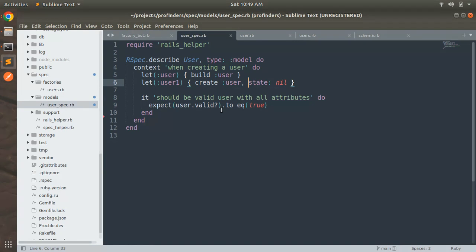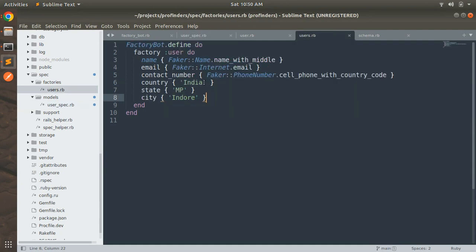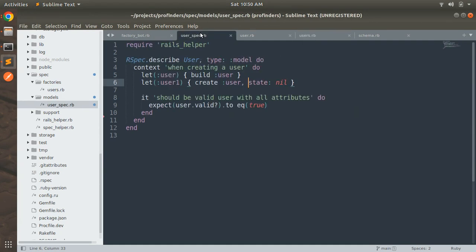For example here you can see in the users factory we provided the value MP to state so that's why if you want to check our callback you need to pass the state as nil else your spec will get failed.